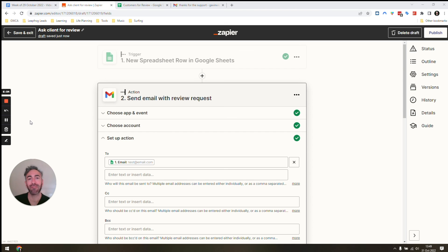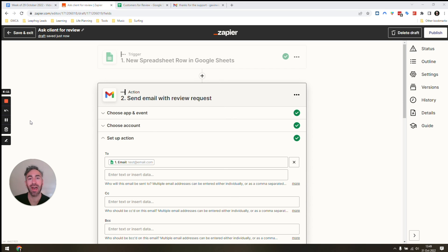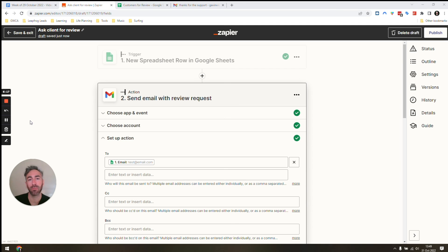In the description, I've left a link to a checklist that I created that you can follow step by step to set up this Zap. It helps you create a copy of the spreadsheet and this Zap if you want to save a little bit of time. You can check out that link and it'll save you time setting this automation up.